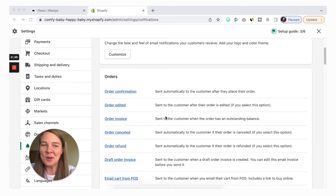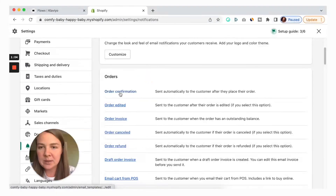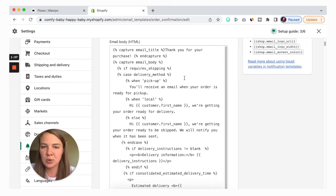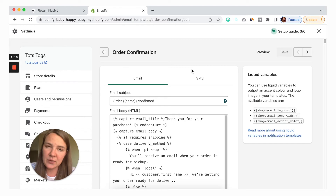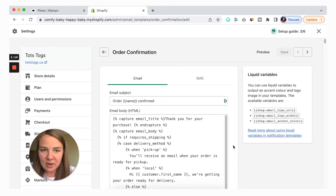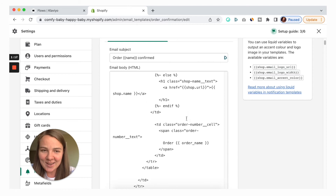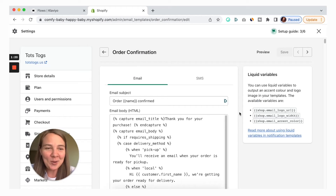You'll be surprised with how many there are. You might not even know about some of them, but essentially this is the place where you can customize all of them — one by one, but they're all here. We're interested in the order confirmation email in this particular case, but again you can use this tutorial to customize all of the other emails and notifications that you have. If you open it, this is what it looks like — not very customization friendly.